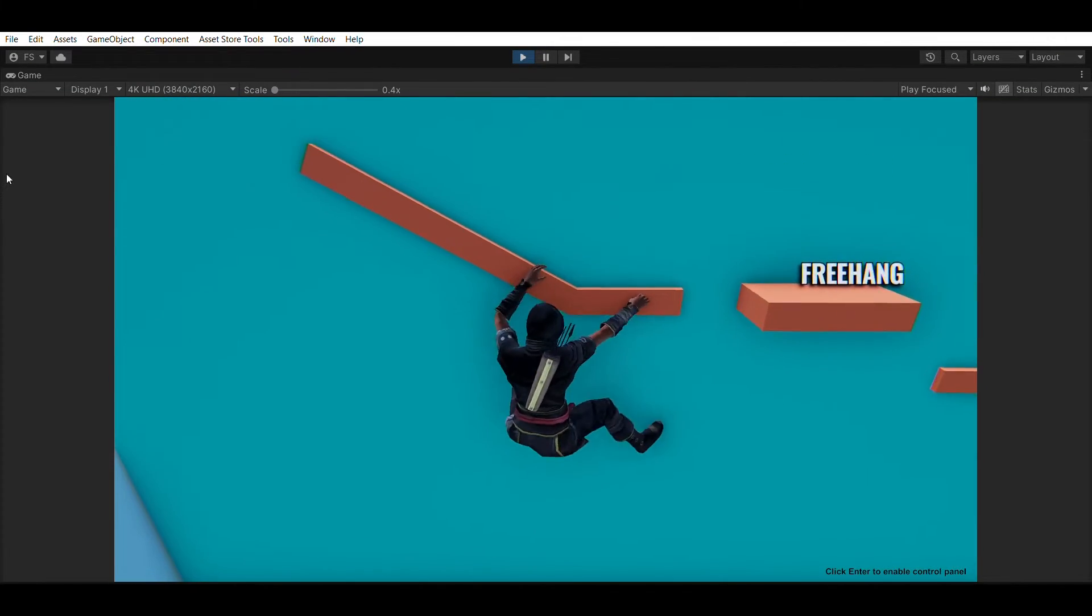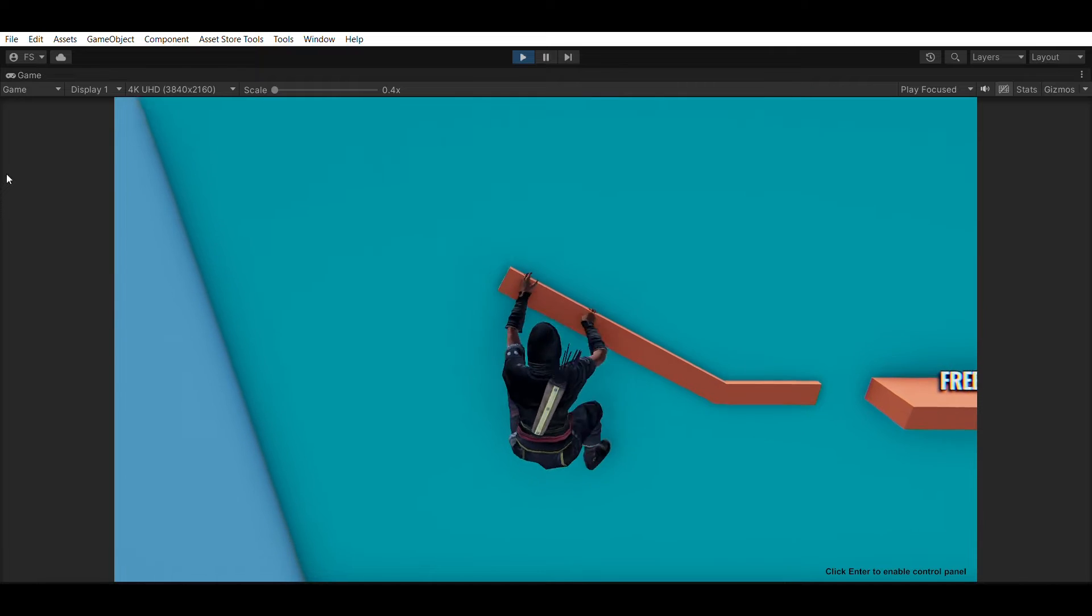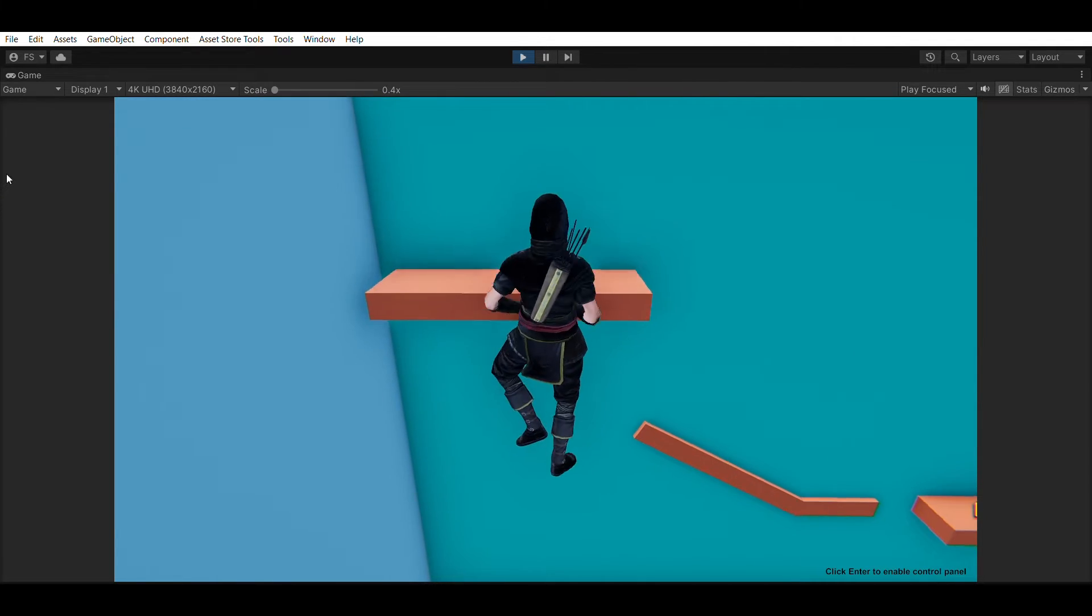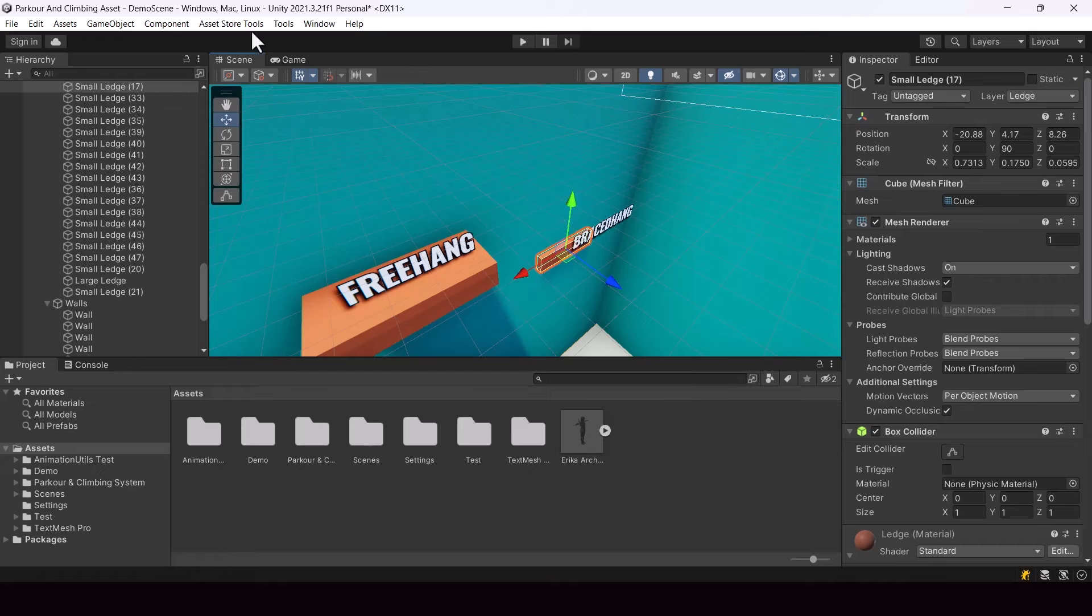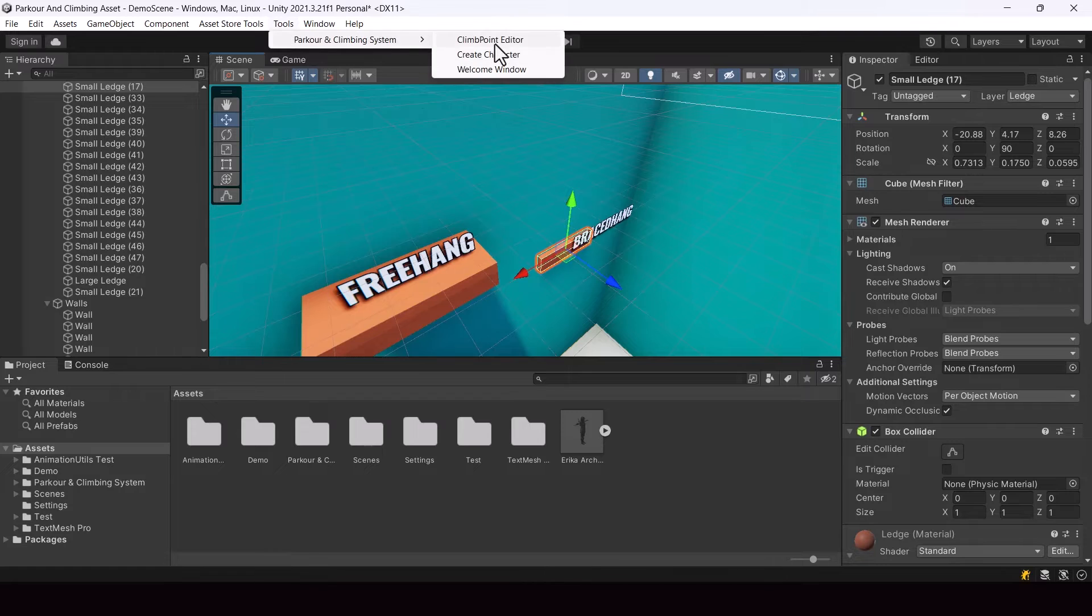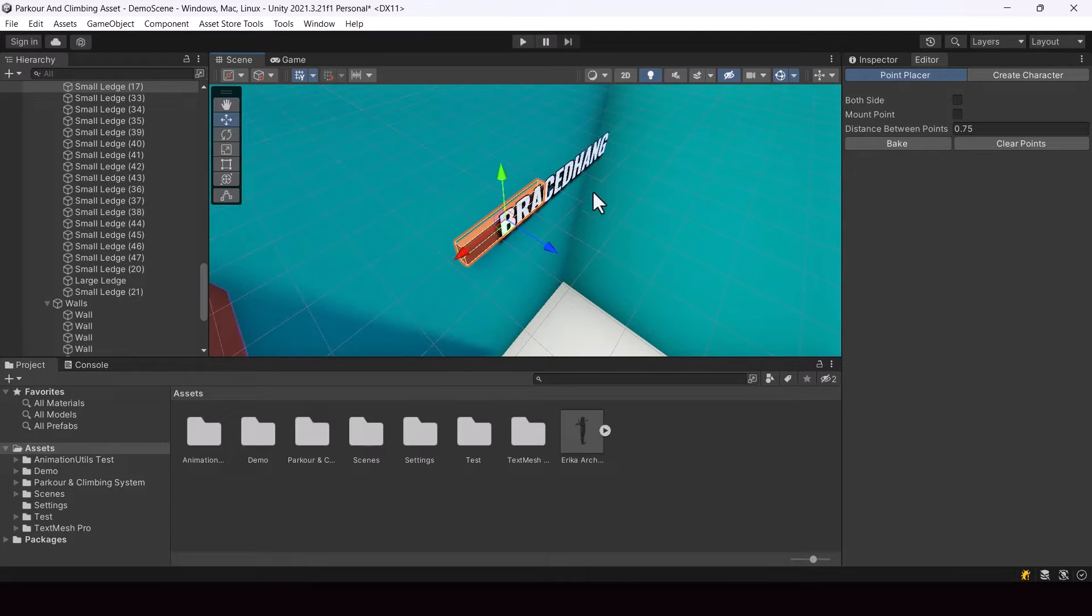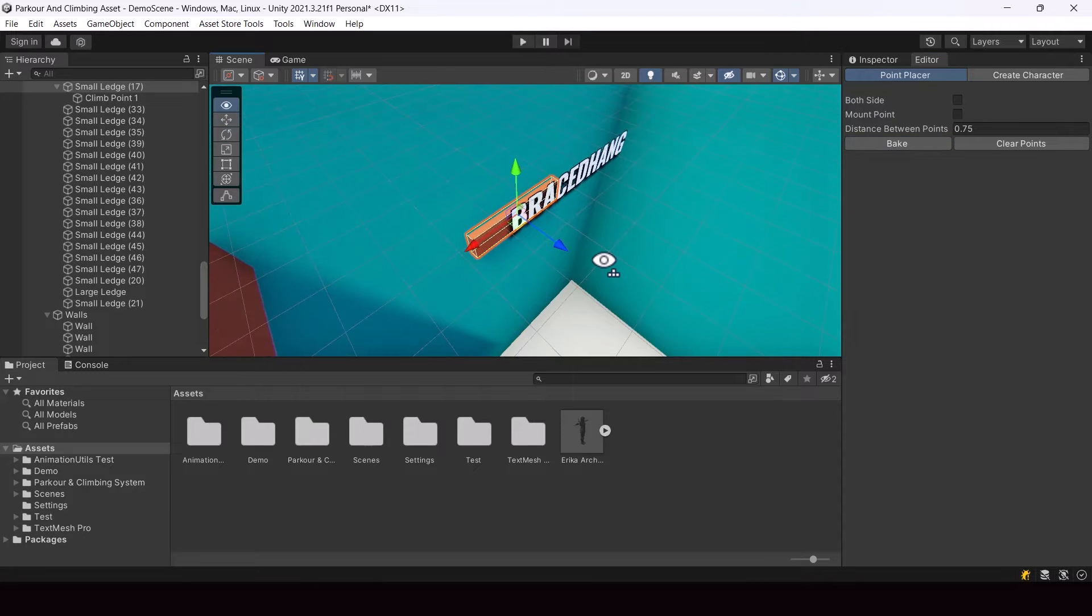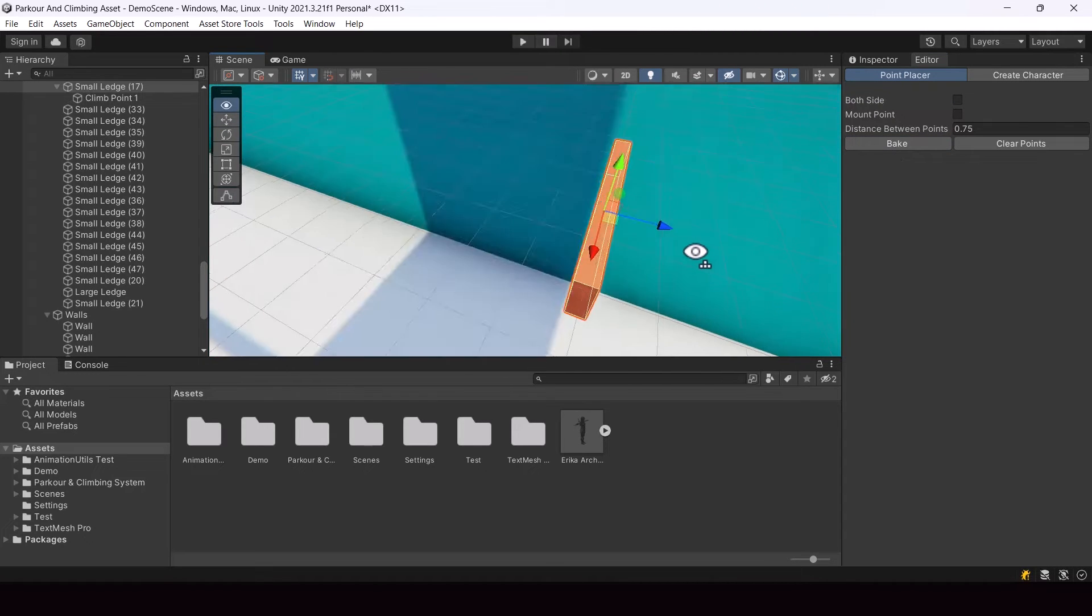While using the system, it's really easy to create climb up areas in your scene because the system comes with an editor tool that will allow you to select game objects in your scene that you want to be climbable and bake climb points in them using a single click. It is kind of similar to baking nav mesh in your scenes in Unity.